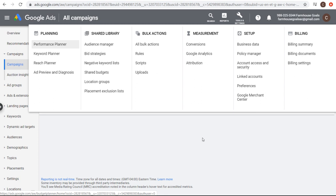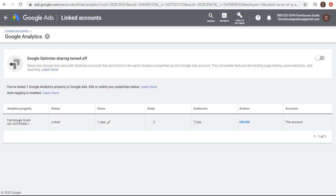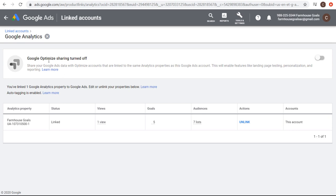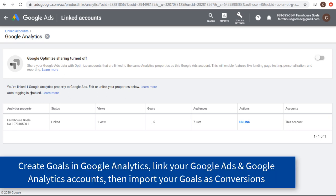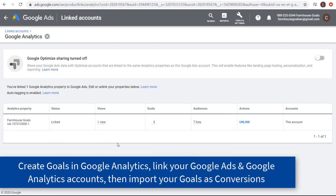What I prefer to do is come here to linked accounts under setup. Under linked accounts, you're going to see one of the options is Google Analytics. You want to make sure you link your Google Analytics account to your Google Ads account. The example I'm going to be showing today is from my website, farmhousegoals.com. I'm going to show you how I would target some different keywords related to farmhouse bedding. Linking your Google Analytics account enables auto-tagging and allows you to track your campaigns directly in Google Analytics. When you create goals as your conversions in Google Analytics, you can import them directly into Google Ads.